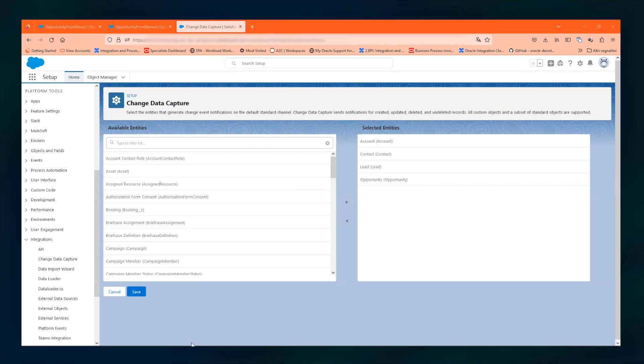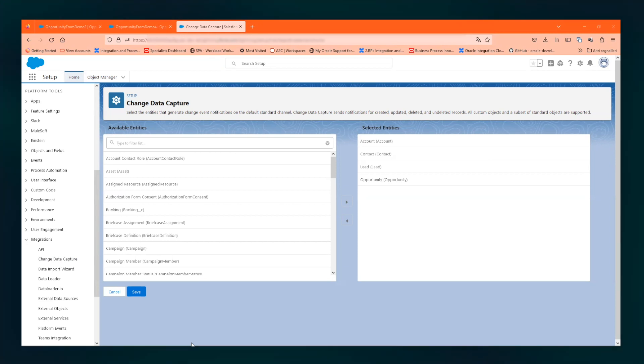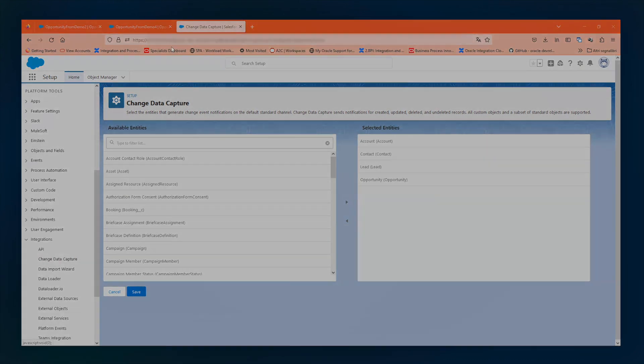So thank you so much for your attention. This demo and presentation is a Salesforce to EBS opportunity to sales order creation. Thank you.